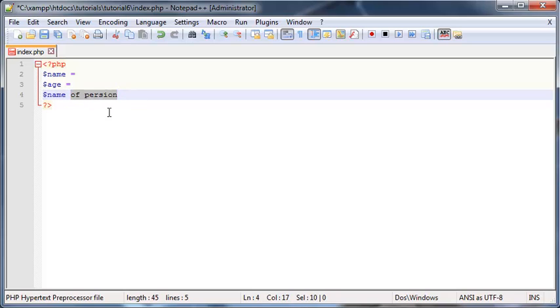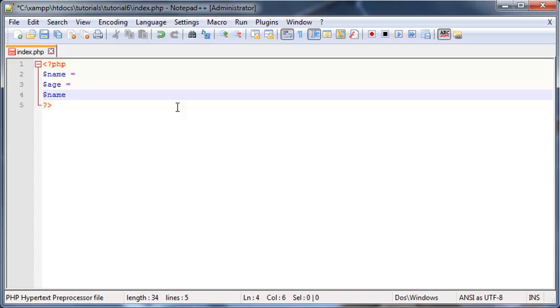So if you wanted to use a space in your variable name, you have to go name underscore of underscore person.